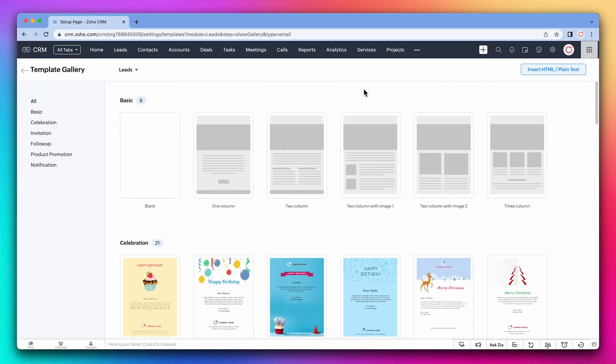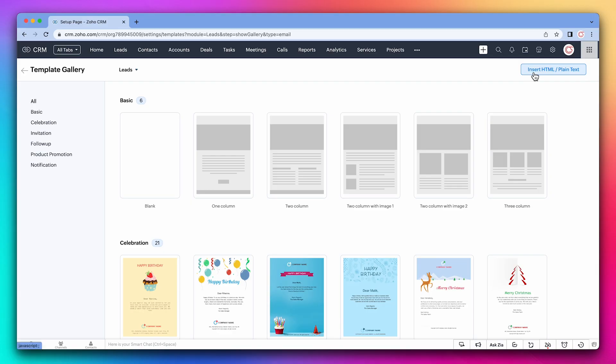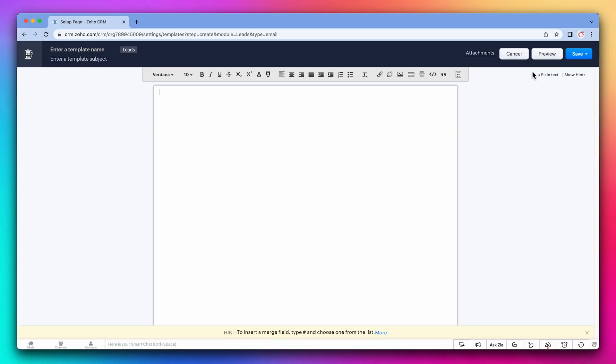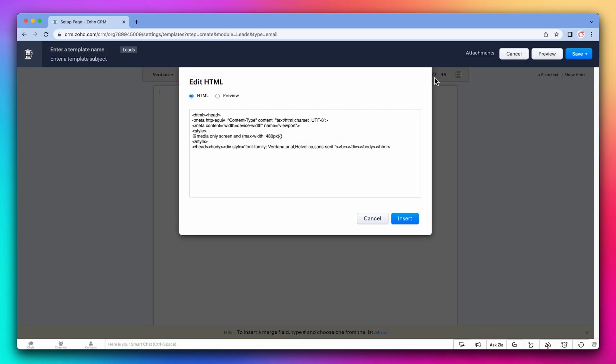But in my case, I prefer to use an external editor to generate a template and then import the HTML. I do this because I find it easier to make changes to the template than if I use the Zoho template builder. So we're going to click on insert HTML slash plain text. Here we're going to click on this button to modify the HTML code.